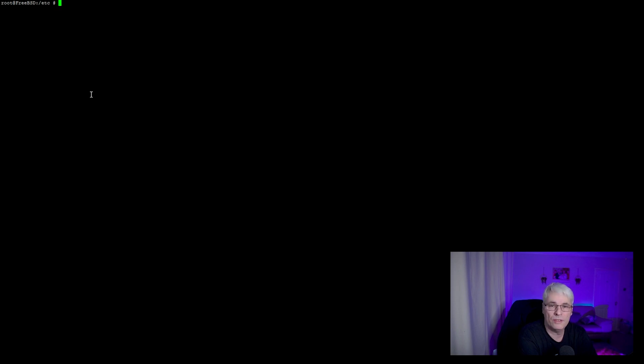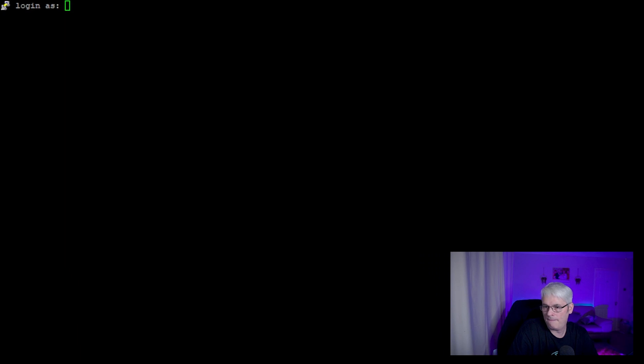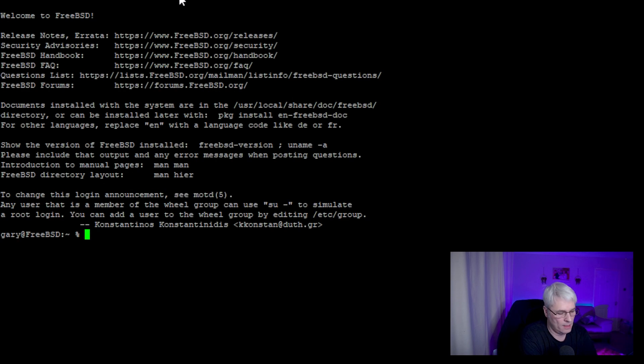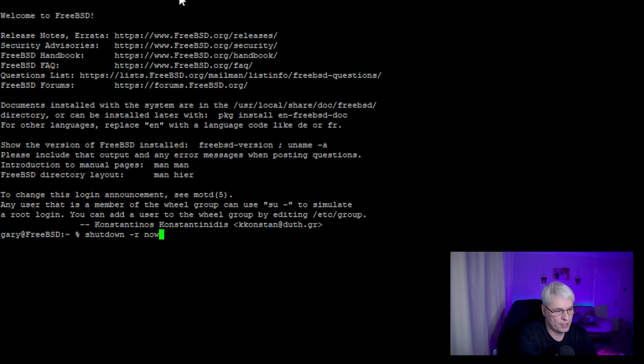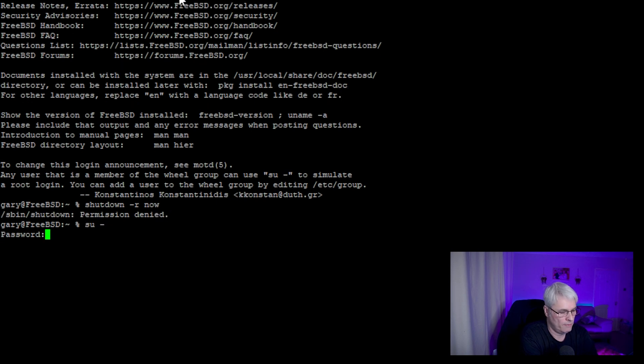The next couple of commands we have here, we have the shutdown command, which you'll need to run as root. If I was to run that as a standard user, it won't like it. So I'm going to shutdown now. That tells it to reboot, permission denied.